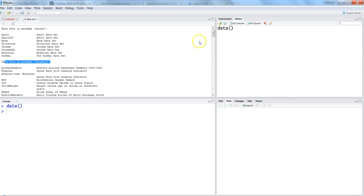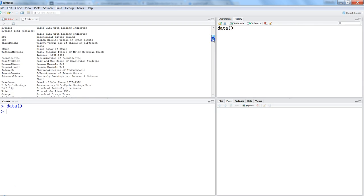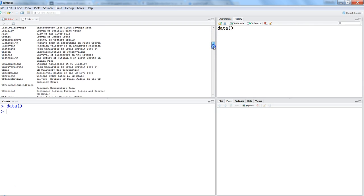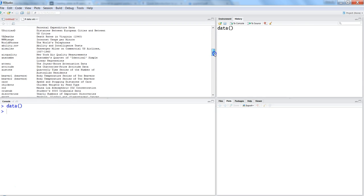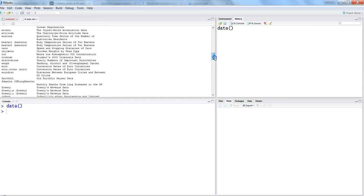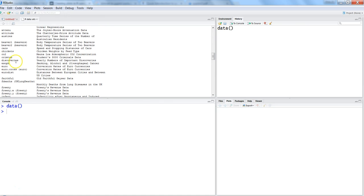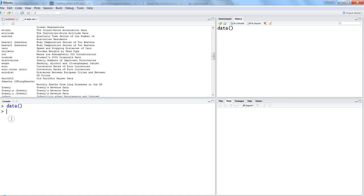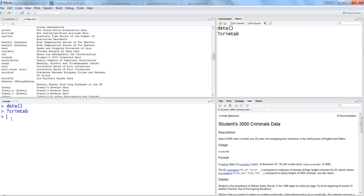For example, crimtab - if I want to know more about crimtab, I can put a question mark and say 'crimtab', hit enter, and it shows the details about that dataset.